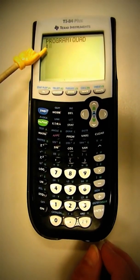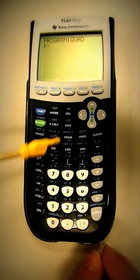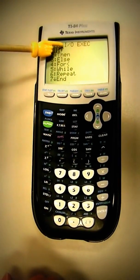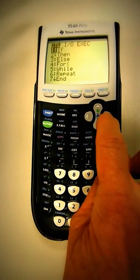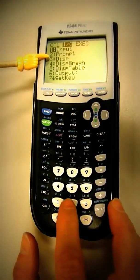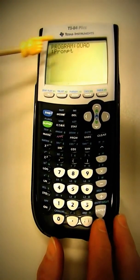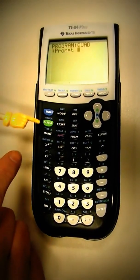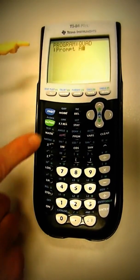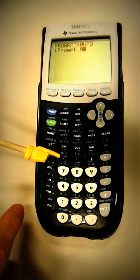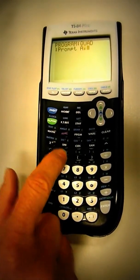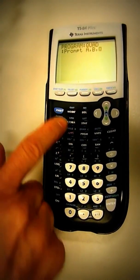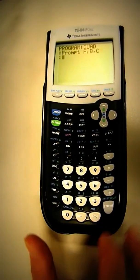Your first one you want is going to be prompt, which is under the program button. You're going to arrow over to input-output, and then number two. You want A, B, and C. So alpha A, comma, alpha B, comma, alpha C. Enter.